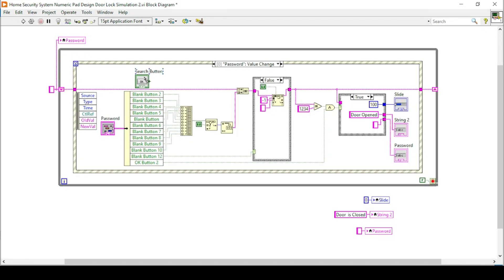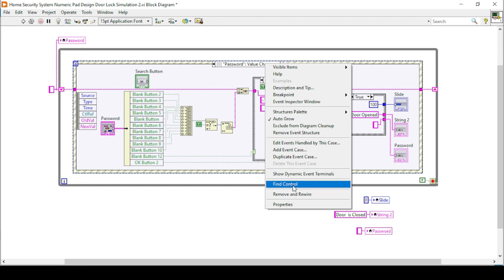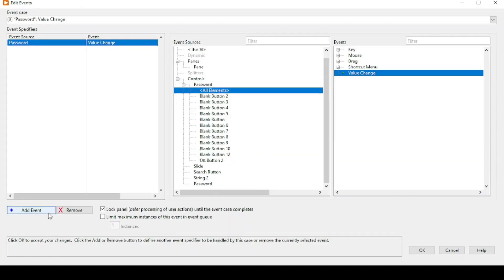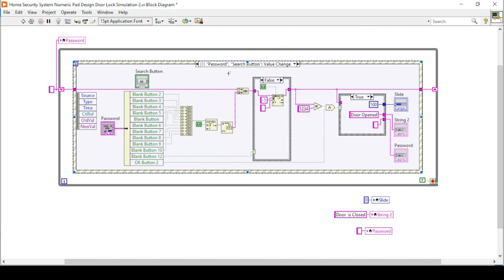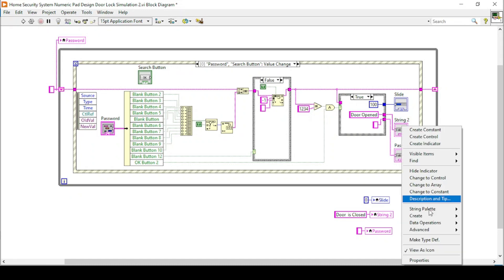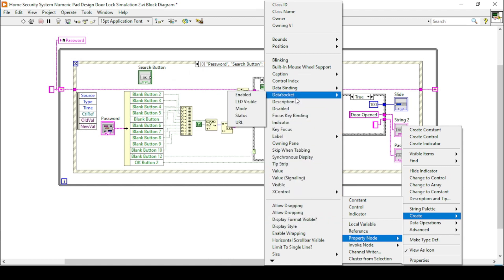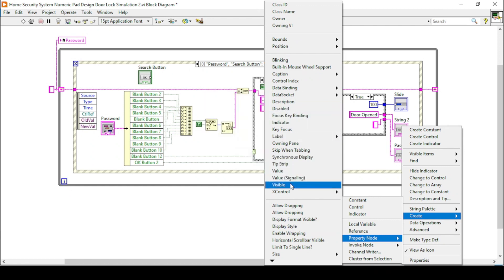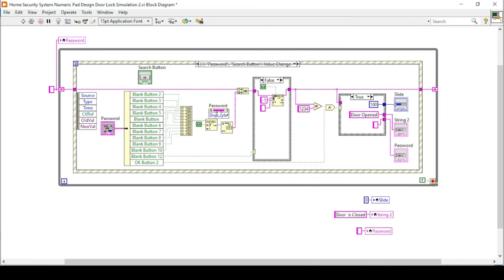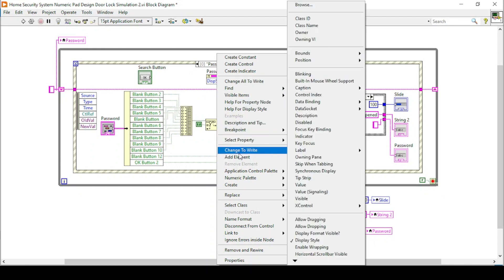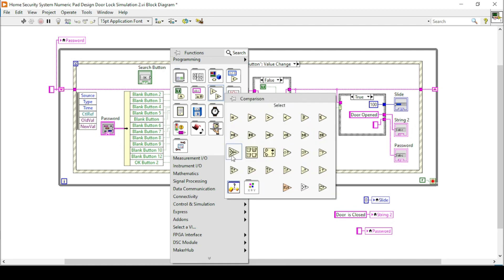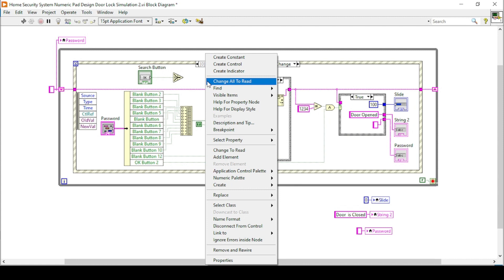The last thing we want to show is the password in static or actual display form. The search button remains, so we will go to Edit Events Handled by This Case and add an event for the search button. This event structure will trigger when any button from the cluster or the search button is pressed. For that purpose we will create a property node named display style.